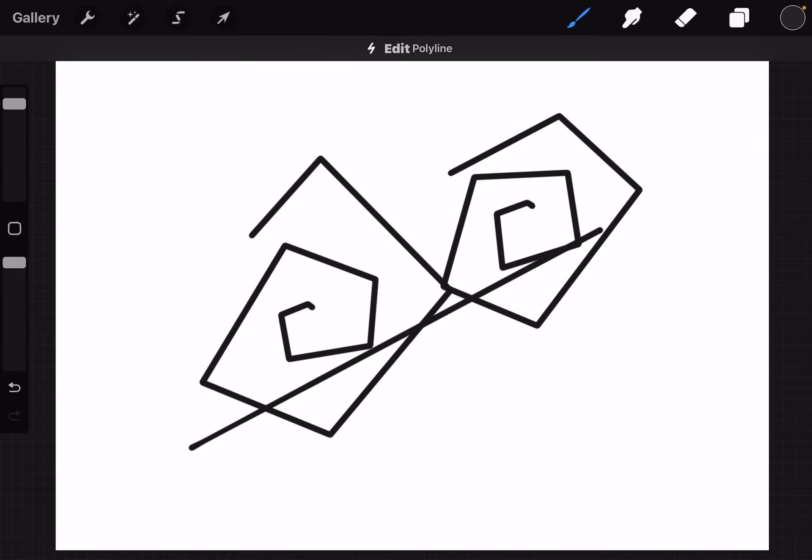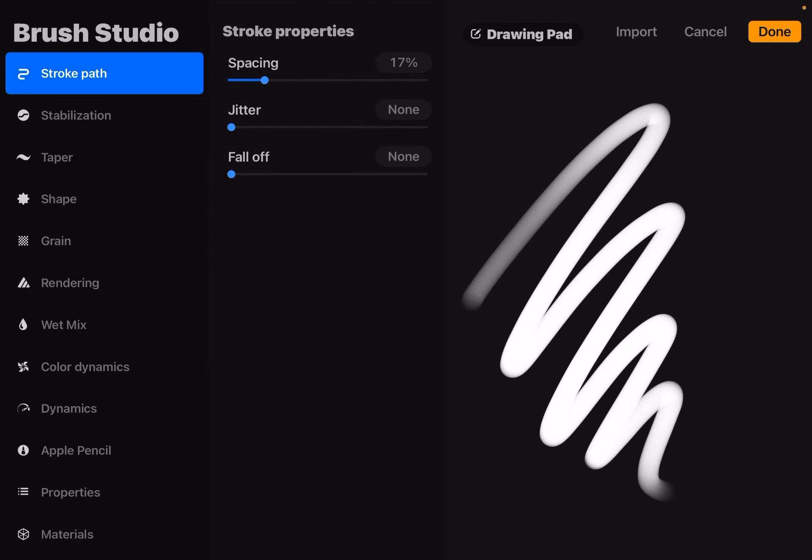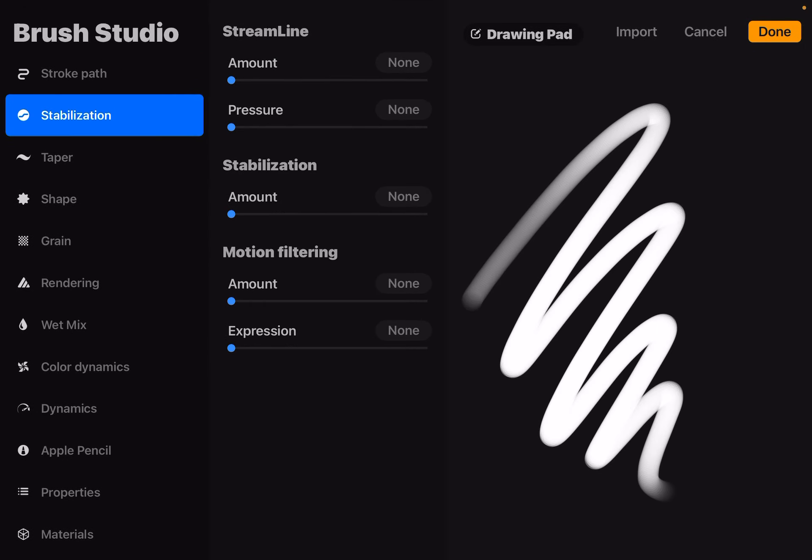You need to make a smooth brush. To do this, go to your brush library, hit the plus sign, under Stabilization, on the Stabilization setting, put the amount around 50 to 60%.